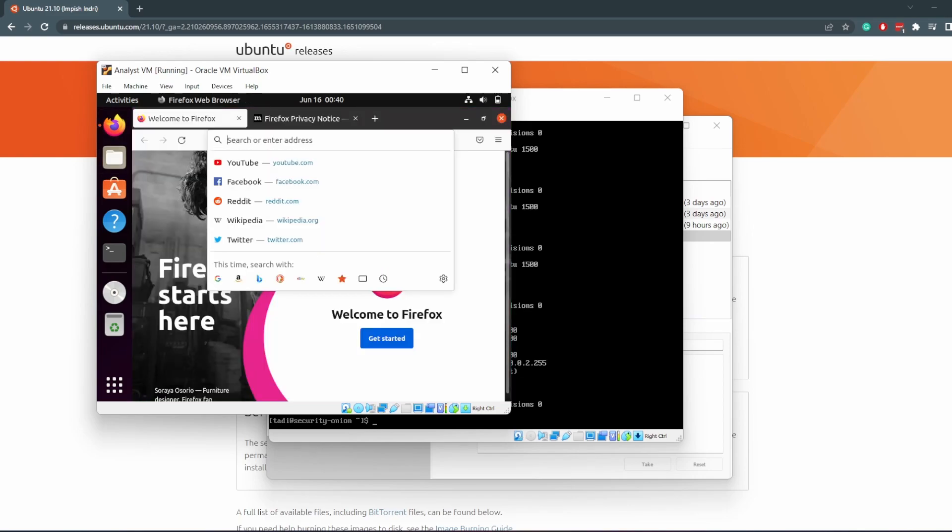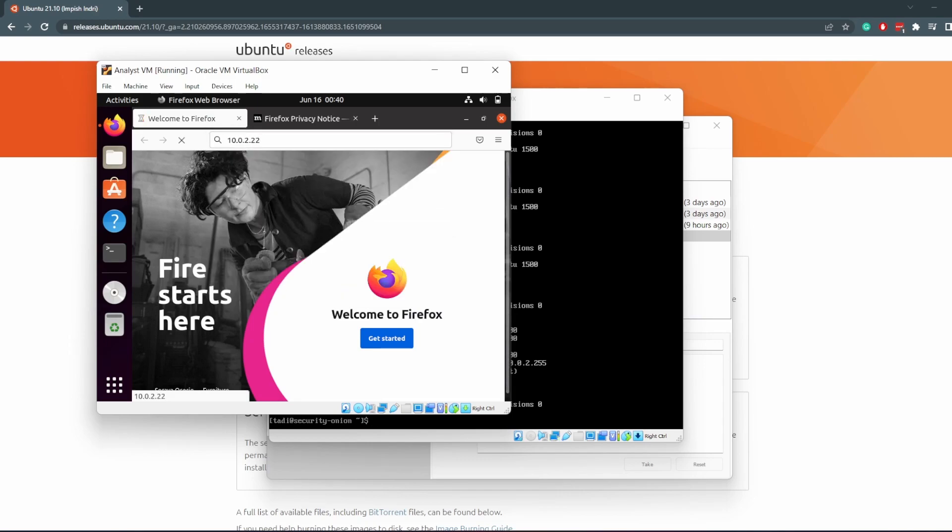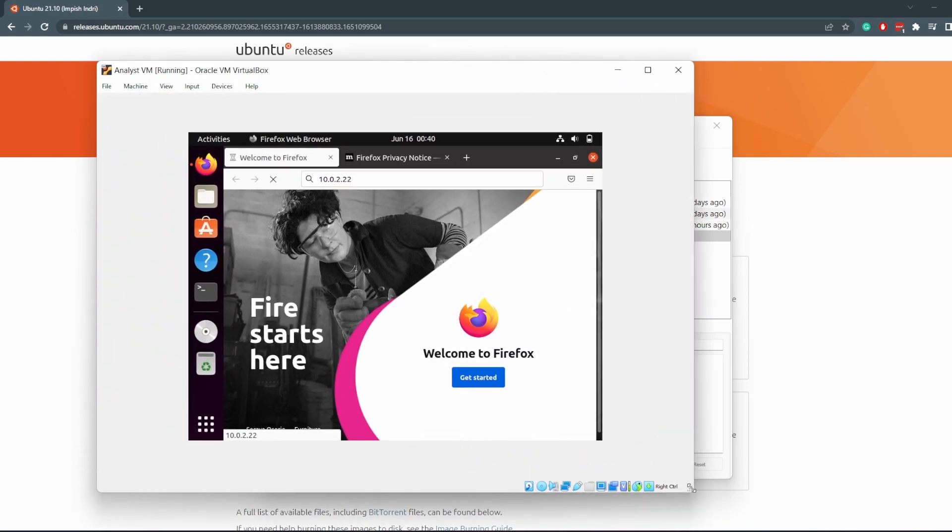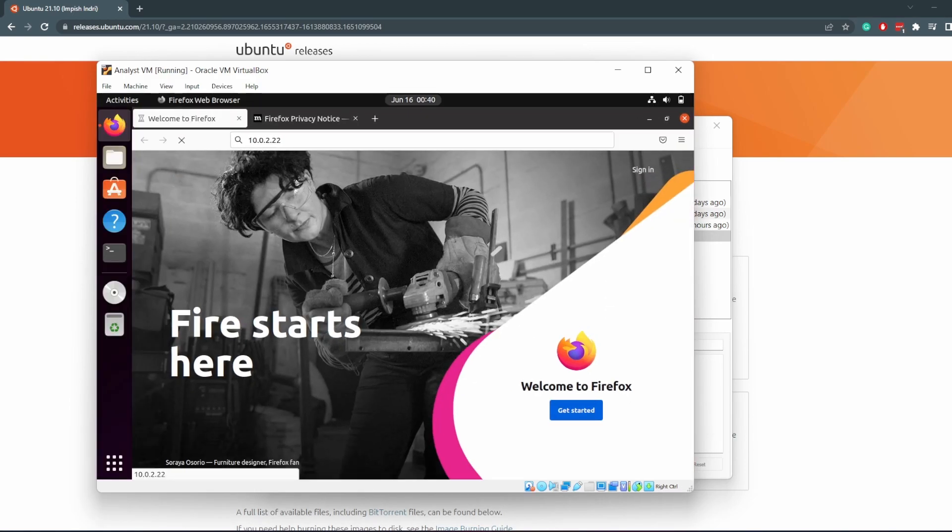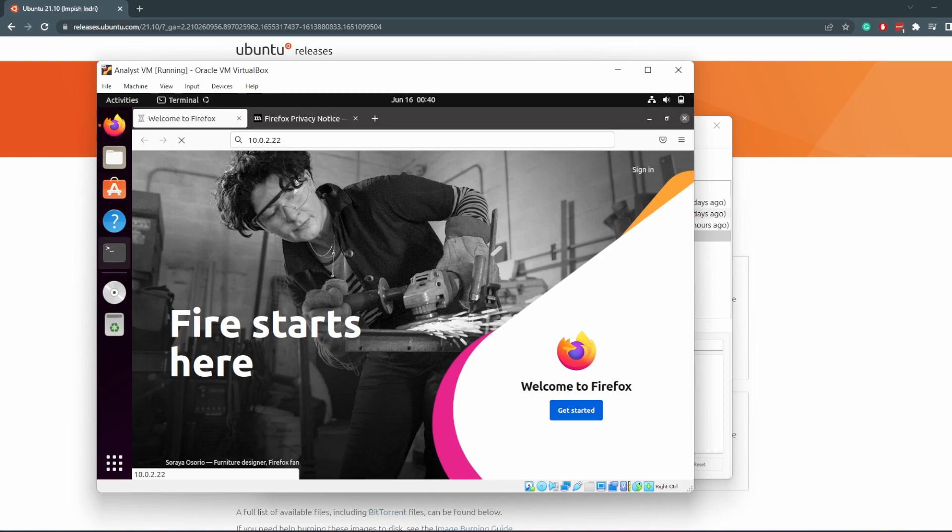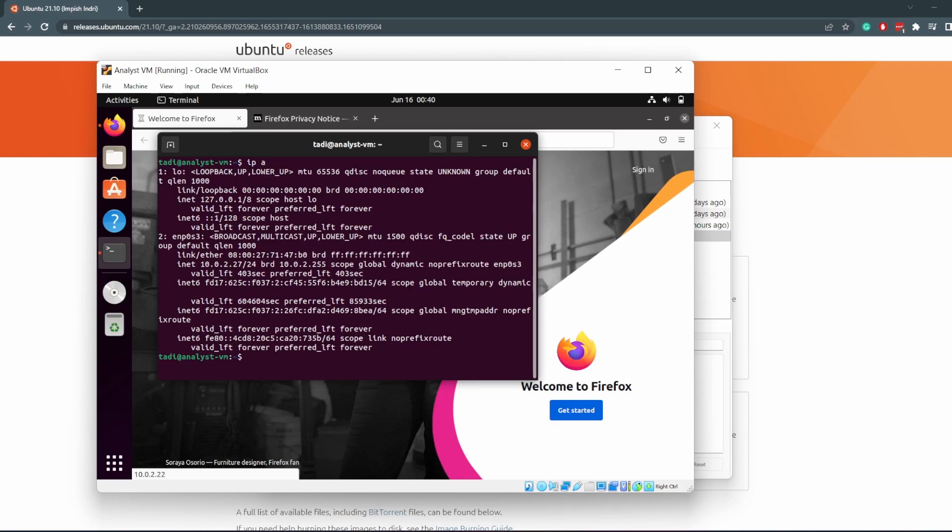It's not going to show me anything, it's going to timeout. And that is because we haven't configured Security Onion to allow access from this virtual machine IP address. So we want to go to our terminal, type in IP A, and this is the IP address of this virtual machine: 10.0.2.27.